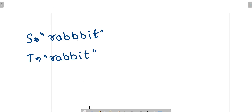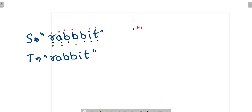For this test case, if we consider certain characters from S — R, A, B, B, I, T — this equals string T, so that is one subsequence. We can also ignore one B and pick another combination to still get R-A-B-B-I-T. Similarly, ignoring a different B gives us a third valid subsequence. So there are three total distinct subsequences from string S which equal string T.